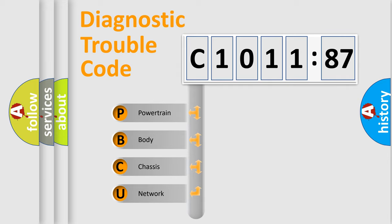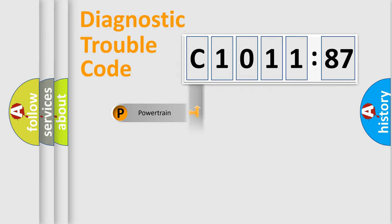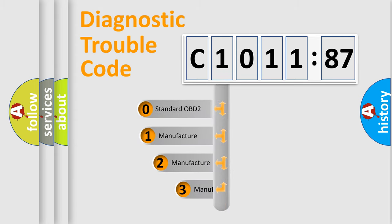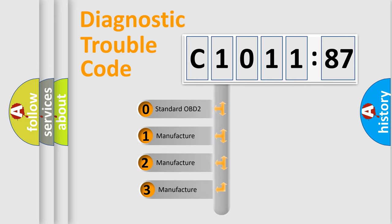We divide the electric system of automobile into four basic units: Powertrain, Body, Chassis, and Network. This distribution is defined in the first character code.